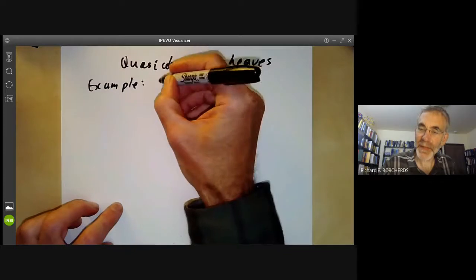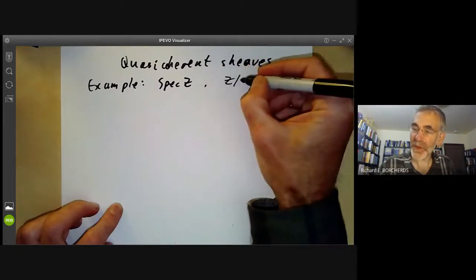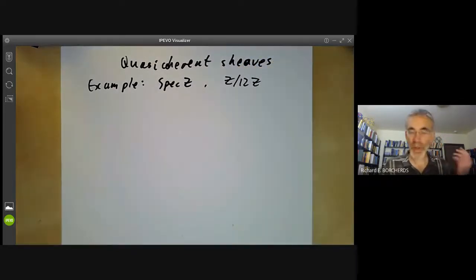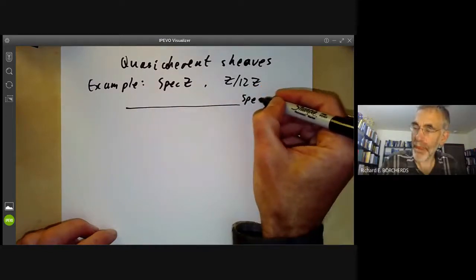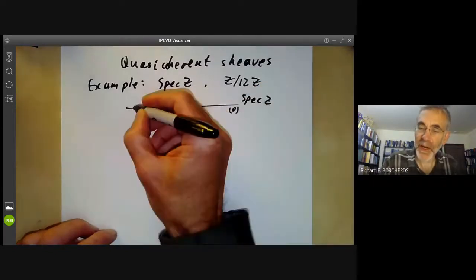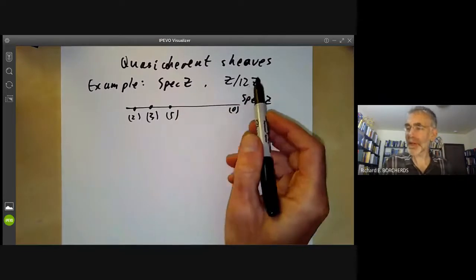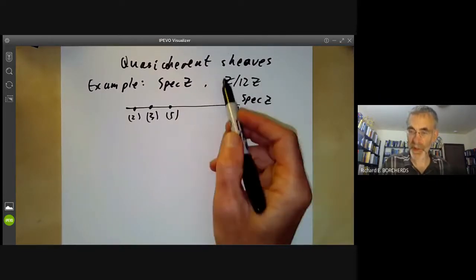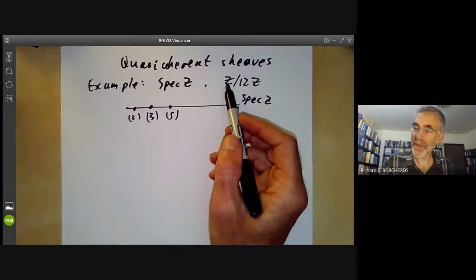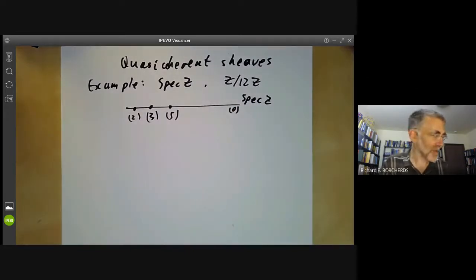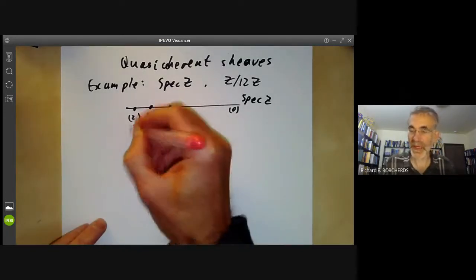Let's take our scheme to be the spectrum of Z and look at the quasi-coherent sheaf corresponding to the module Z over 12Z. I'm going to try and draw a picture of it. So here is Spec(Z). It has a generic point zero, and points two, three, five, and so on. I want to draw a picture of the stalks of the sheaf at all these points. Over the local ring at two, this module becomes Z mod 4Z.